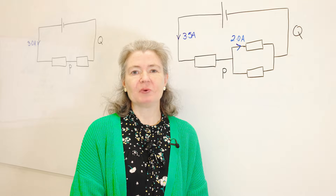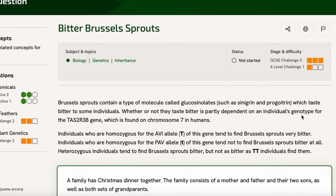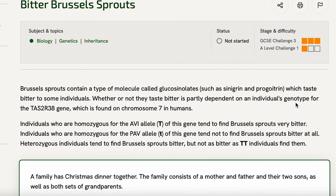And here's today's question read by one of our biologists, Lewis. Brussels sprouts contain a type of molecule called glucosinolates such as sinigrin and progoitrin, which taste bitter to some individuals. Whether or not they taste bitter is partly dependent on an individual's genotype for the TAS2R38 gene, which is found on chromosome 7 in humans. Individuals who are homozygous for the ABI allele of this gene tend to find Brussels sprouts very bitter. Individuals who are homozygous for the PAV allele of this gene tend not to find Brussels sprouts bitter at all. Heterozygous individuals tend to find Brussels sprouts bitter, but not as bitter as homozygous dominant individuals find them.